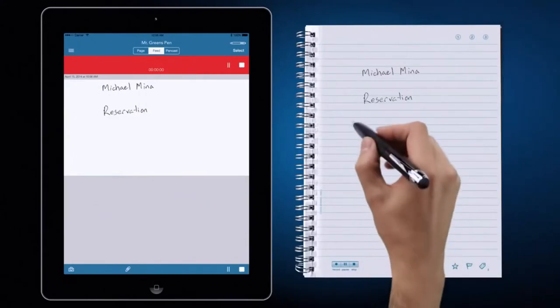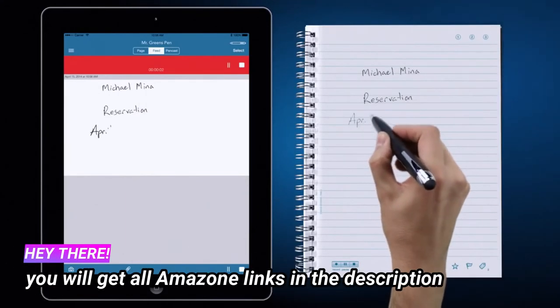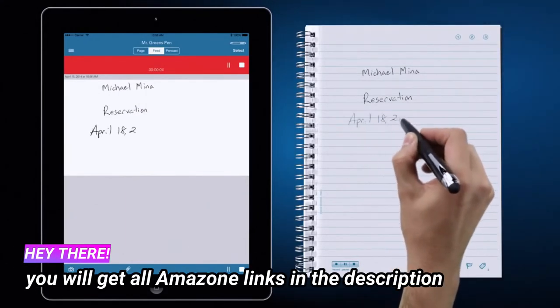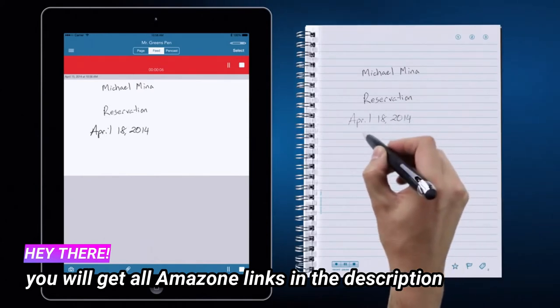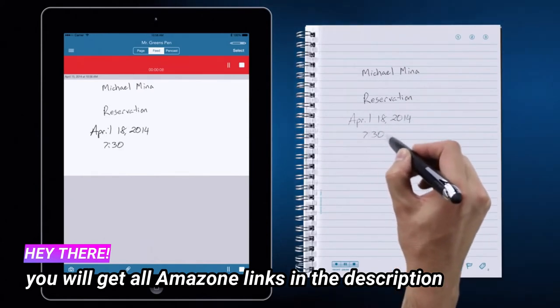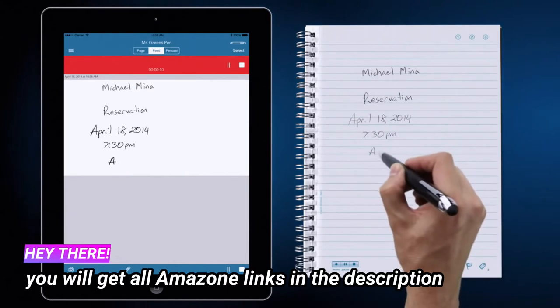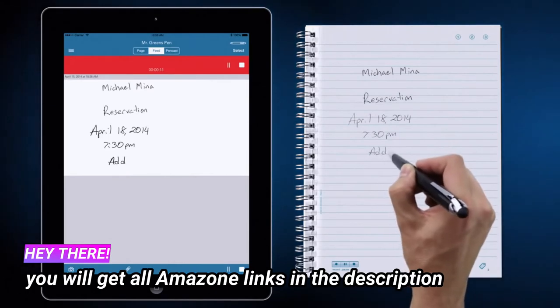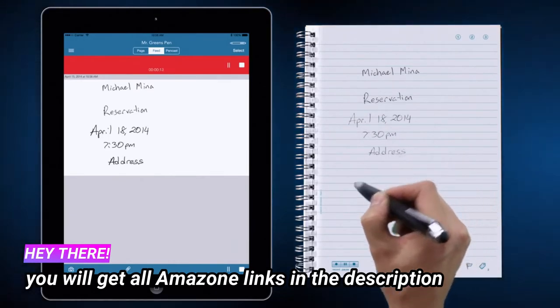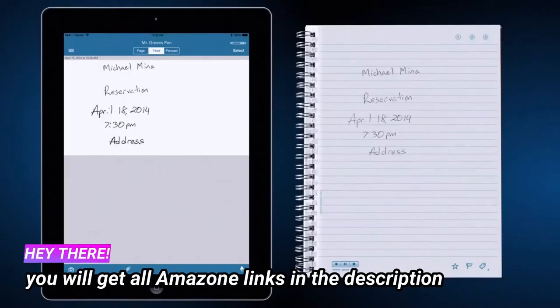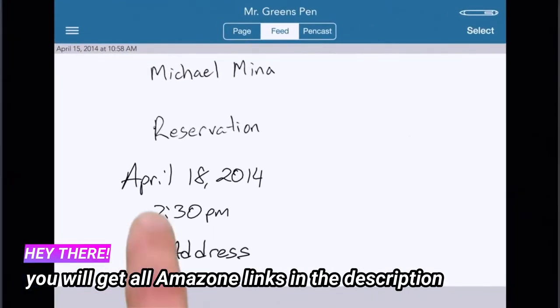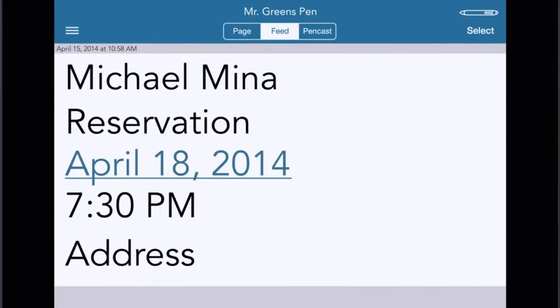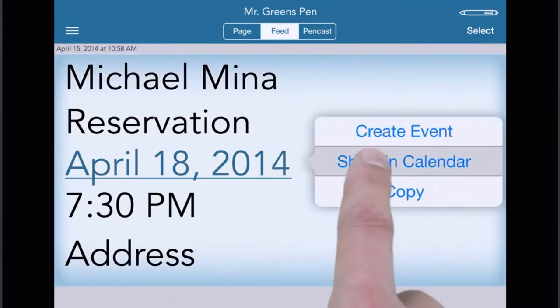Hi, this is Mr. Green. I'm calling to confirm my reservation on April 18th. Certainly, I have you down for two people at 7:30 p.m. And your address is 252 California Street in San Francisco, correct? Yes, that is correct. Excellent. We're looking forward to it. Goodbye.